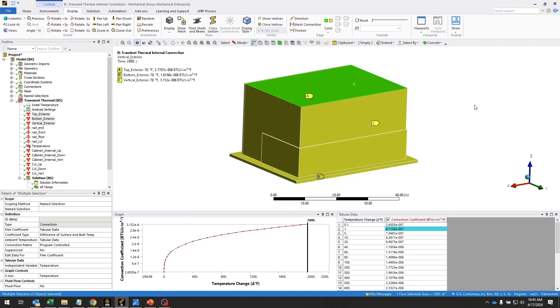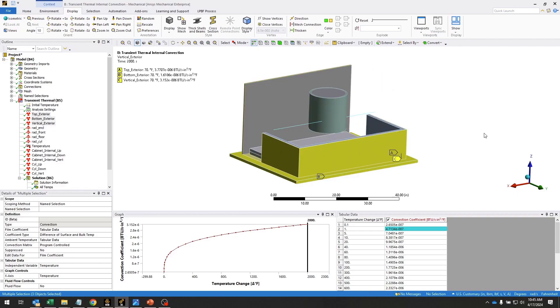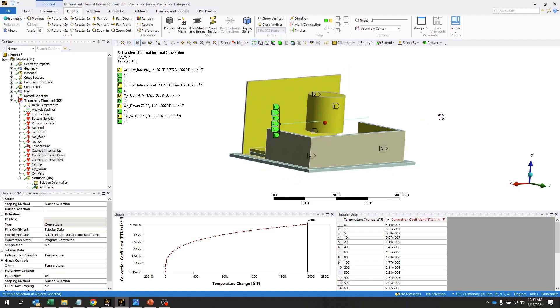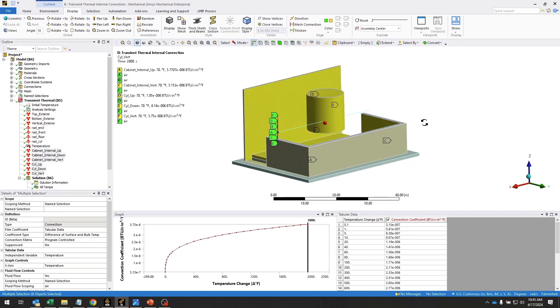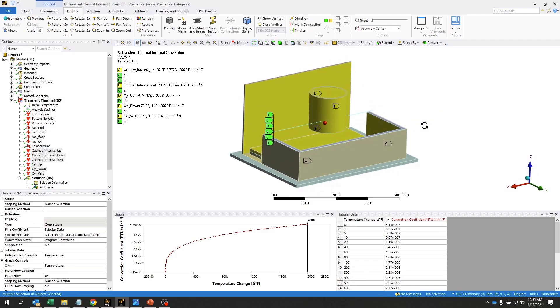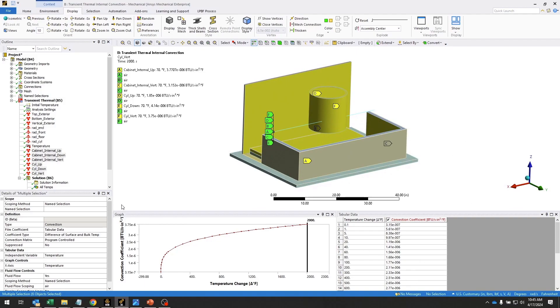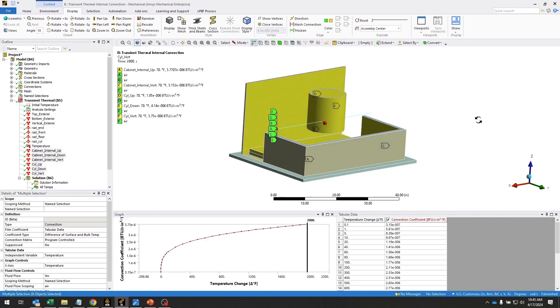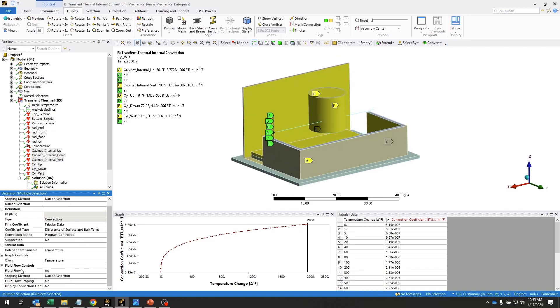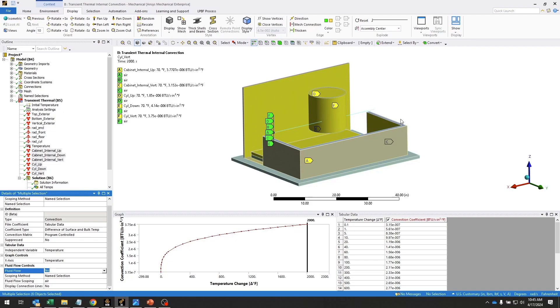In addition to the exterior convection, we also have interior convection. Using that same set of equations, we've generated these interior convection coefficient tables. And these are convecting to the air that's in the interior of this cabinet. That's done by turning on this fluid flow option in order to have convection between the interior surfaces and the fluid 116 elements.